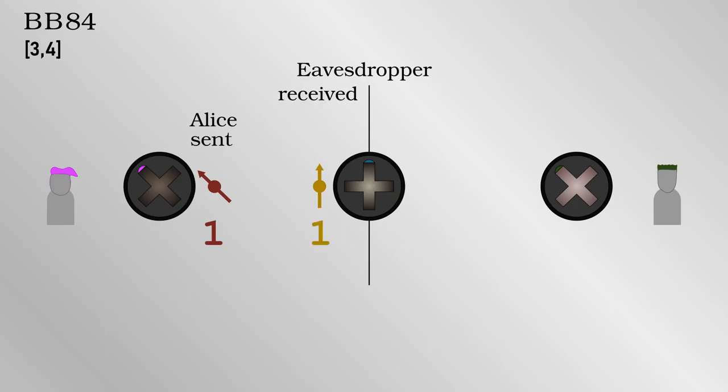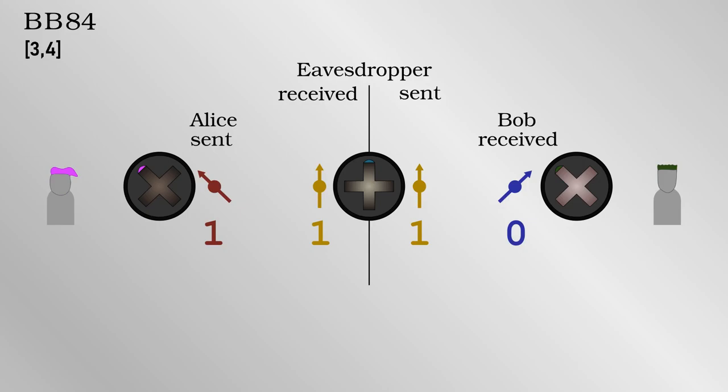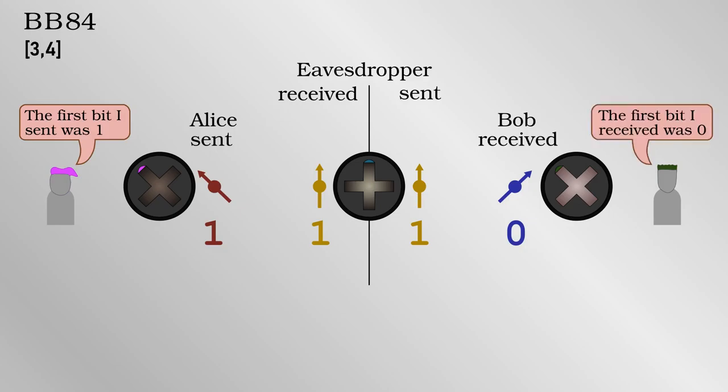Let's say for instance that Alice sent out the backslash photon in the diagonal basis. The eavesdropper by chance measures in the rectilinear basis and sends out a vertical photon. Bob measures in the diagonal and gets a forward slash. In other words, Alice sent out a 1 and Bob got a 0 because of the eavesdropper. Alice and Bob select some of the bits they think they've shared successfully and compare them publicly. If any of them don't match up, they know an eavesdropper was present.